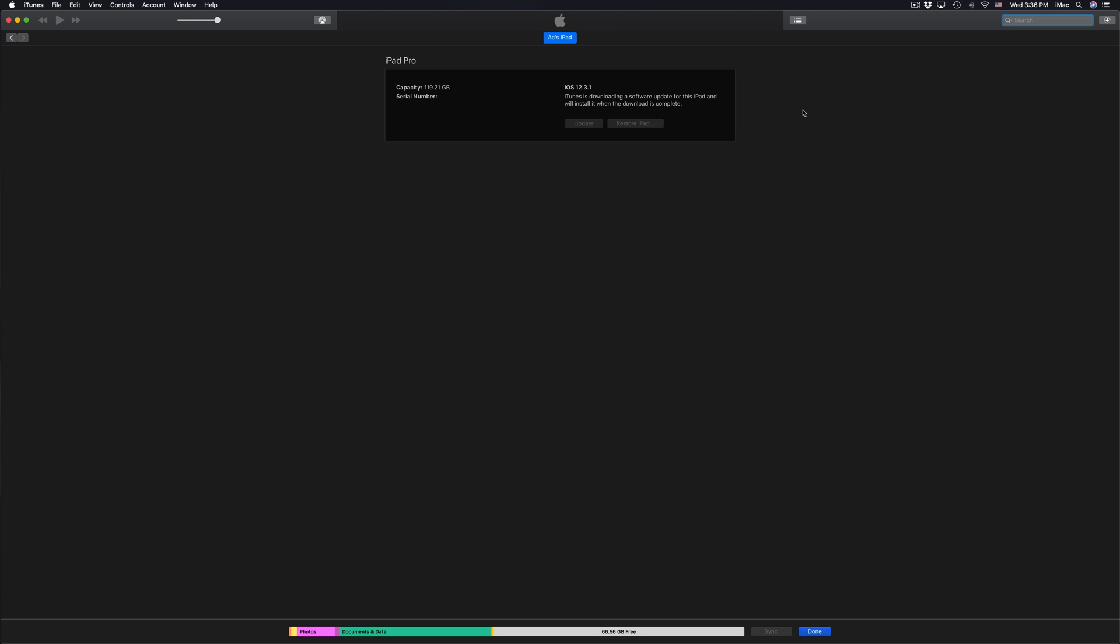So it's gonna download and then it's gonna install. The whole process will not take that long. It really depends on your internet speed plus it depends where you're coming from. For example if you're in iOS 11 or 10 and want to update to iOS 12, well that's a big update.